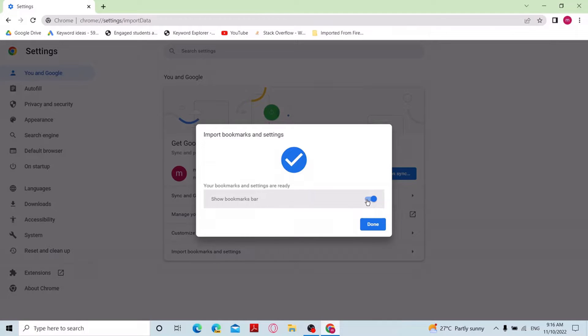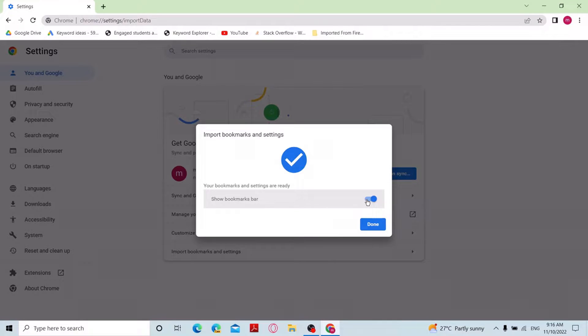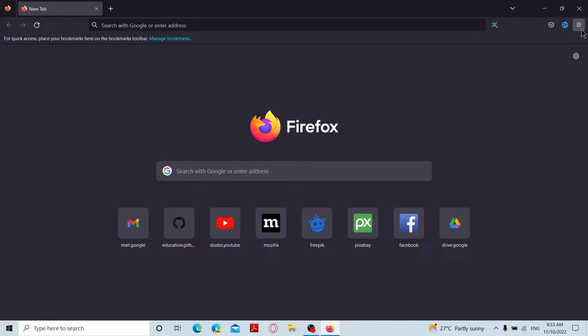Next we'll see how to do it the other way around. This is a Firefox browser which is not containing bookmarks. To add bookmarks, click on three horizontal lines at the top right corner of the browser.